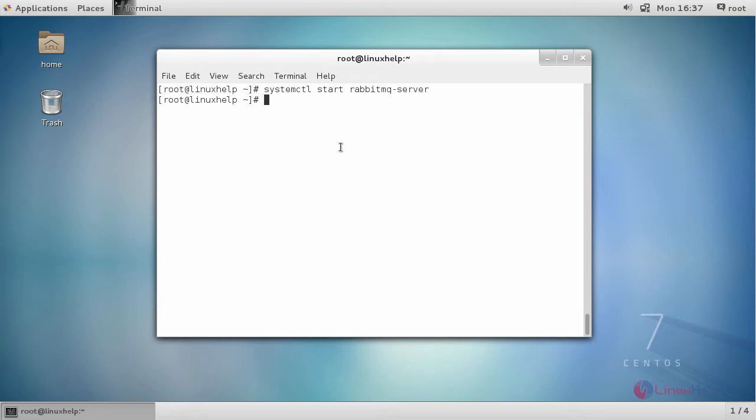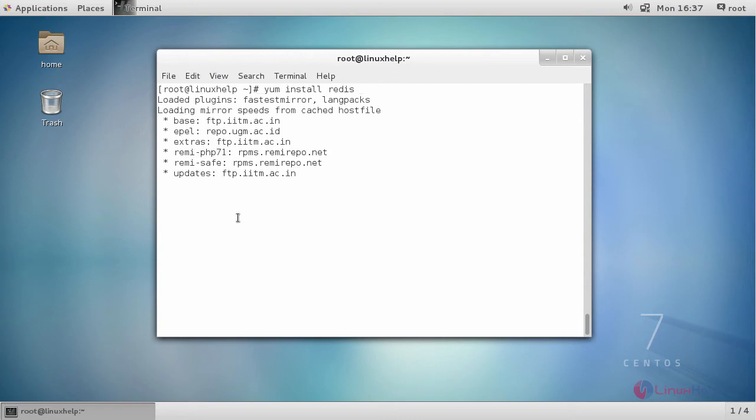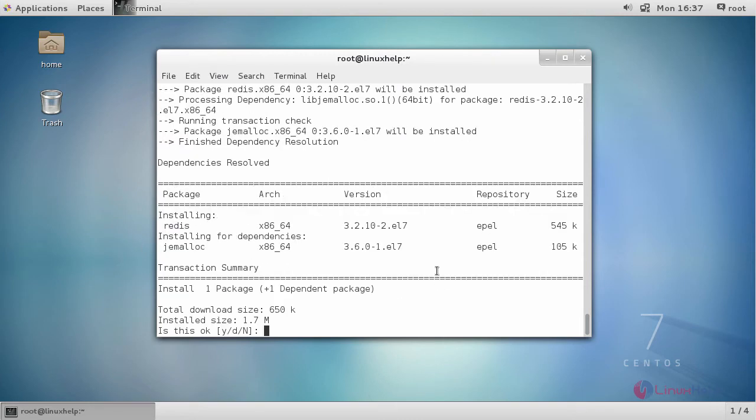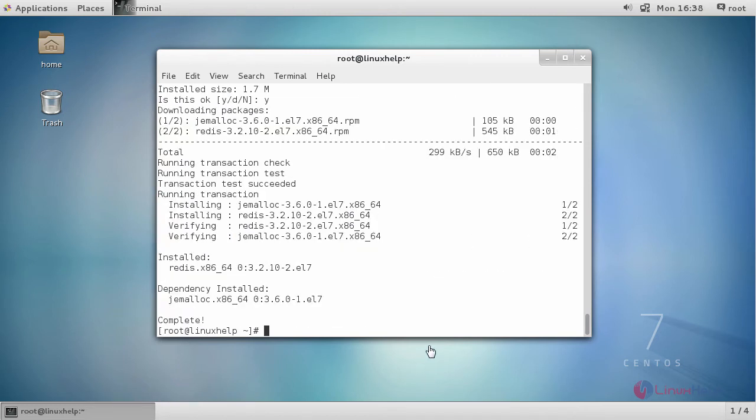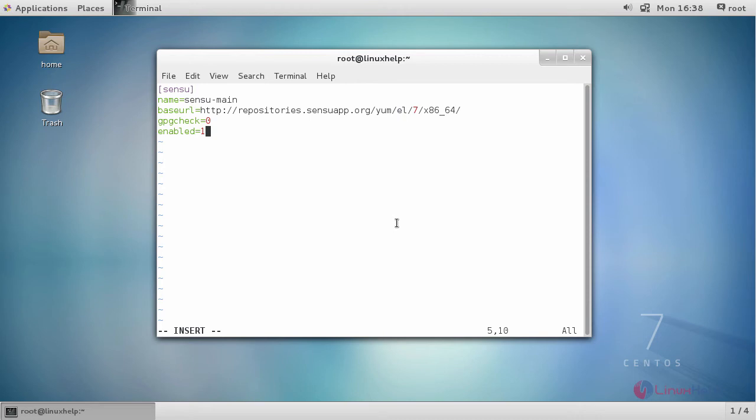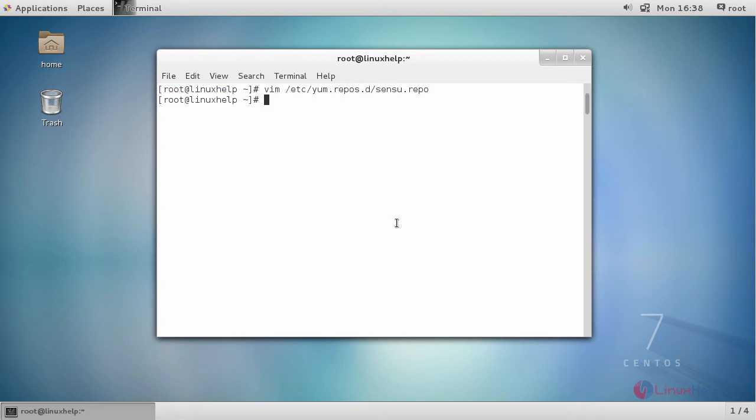Now install Redis. Add the required repository before installing Sensu. Enter your repository inside this and save the changes.